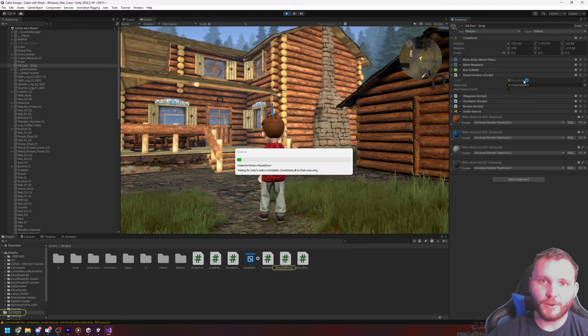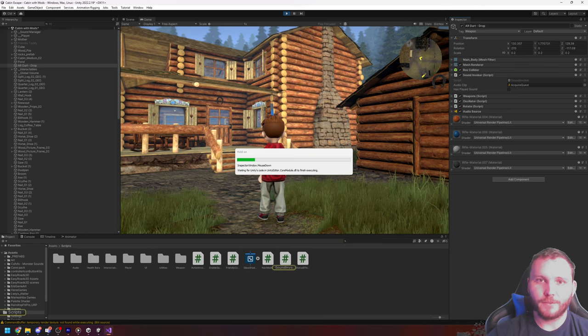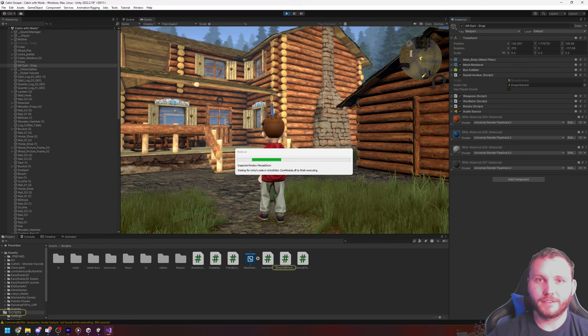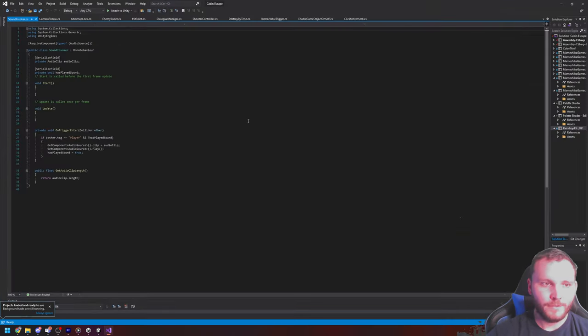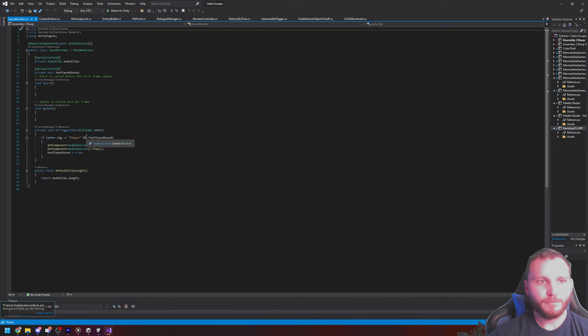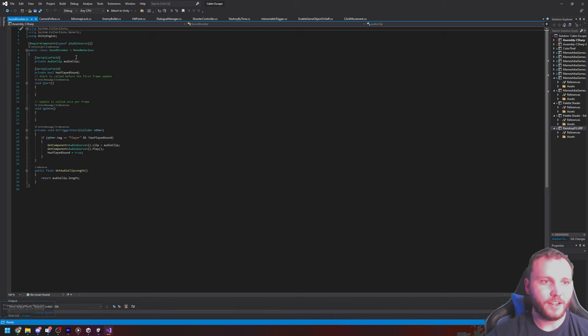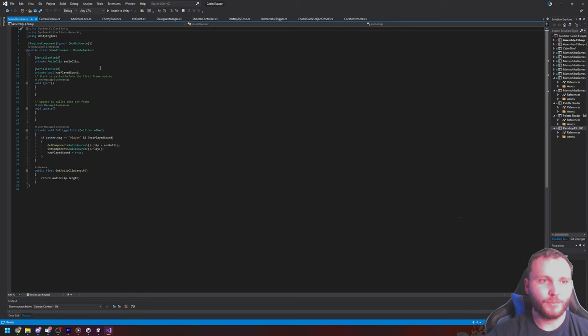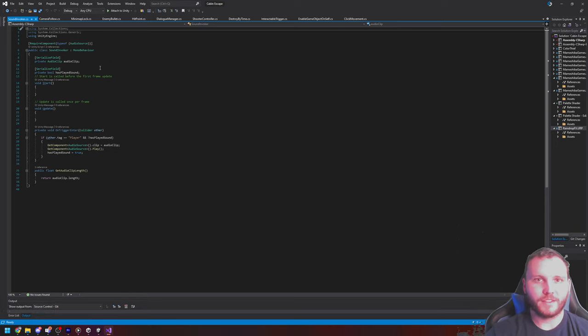This is my favorite part of the day is when I first open up Visual Studio and I'm going to look at some code. This feature here, the sound invoker, and this is a small class I wrote that has an audio clip property to it, and it also has a boolean to specify whether the sound has been picked up or has been played or not.